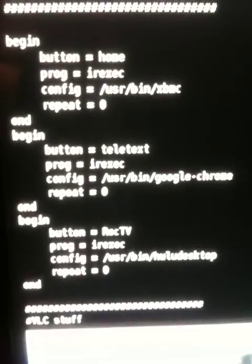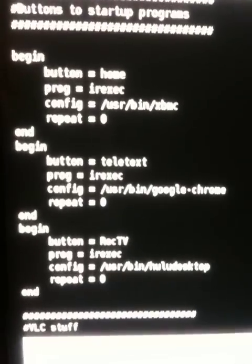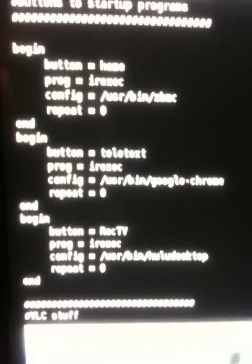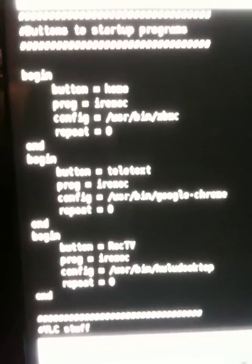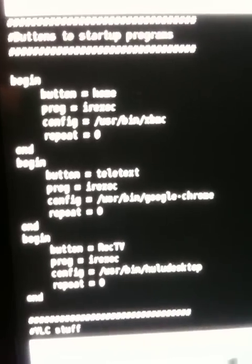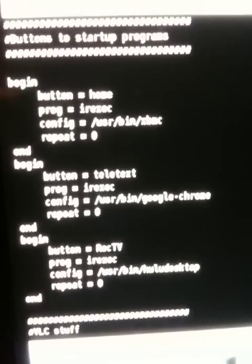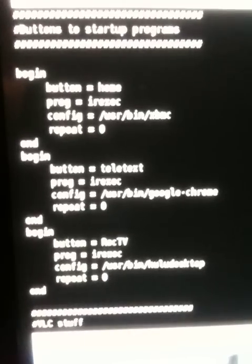So you can run IRW, and what that will do is sit and give you responses as you press buttons on your remote control, what button name that is for that button. And so I have a little button that has a TV recording, and I figured that would be a nice one to use for Hulu desktop. That one's actually called record TV, as you can see here, REC TV.